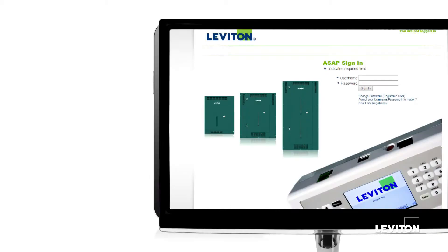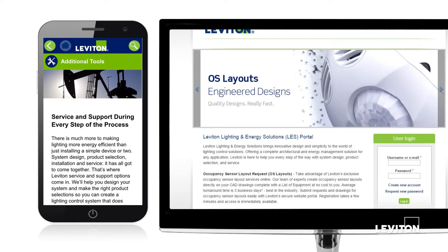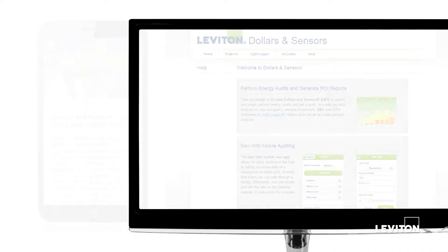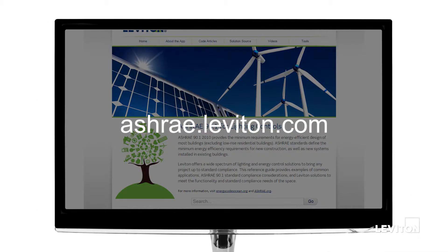Leviton also has complimentary ASHRAE online tools you can access from your desktop or tablet. Click on ashrae.leviton.com to learn more.